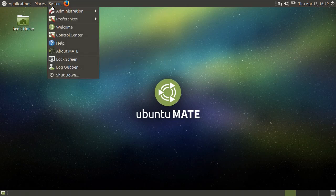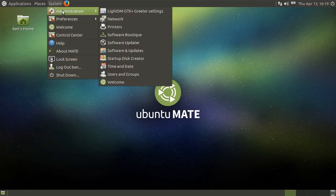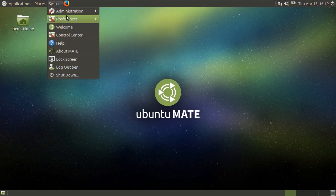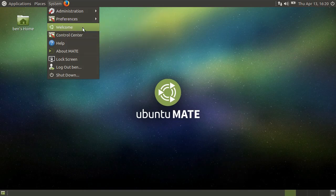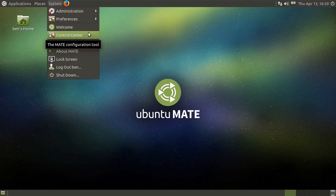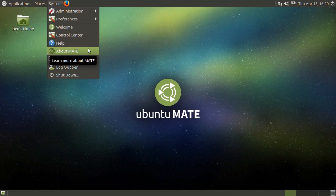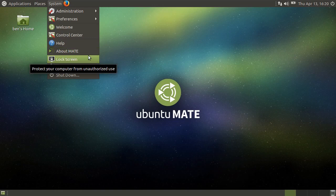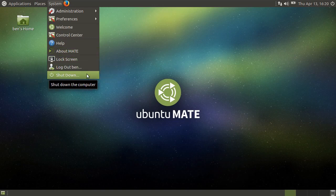Next is your system menu. This menu allows you to change your system-wide and user settings. If you're using Ubuntu MATE, you'll also have a link to the Welcome application, where you can find more information on Ubuntu MATE. In this menu, you also have your control center, a link to the MATE desktop help, the option to show information about MATE, as well as the options to lock your screen, log out, or shut down your computer.